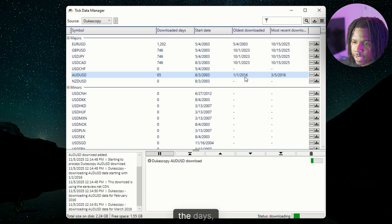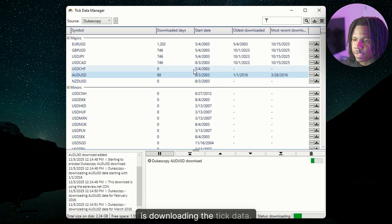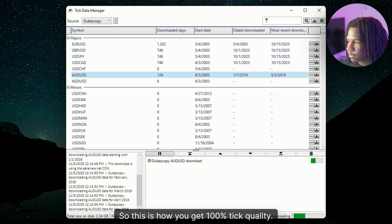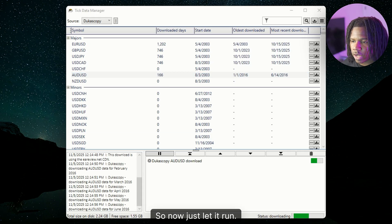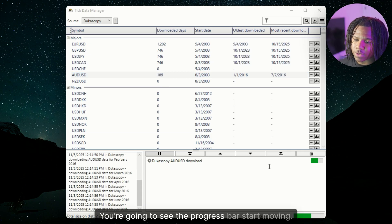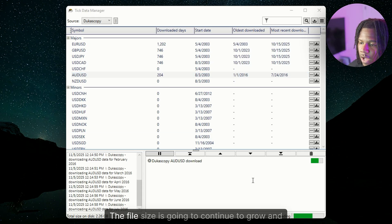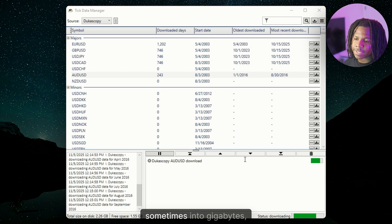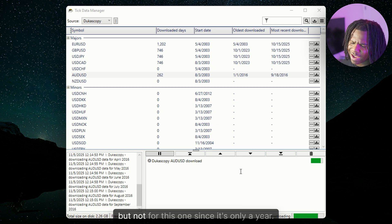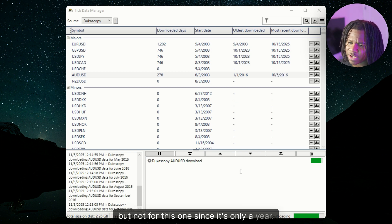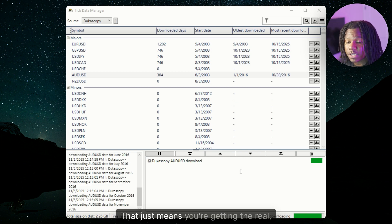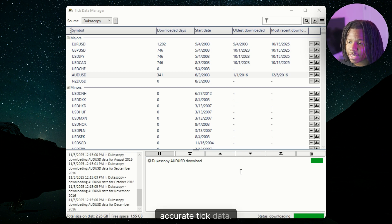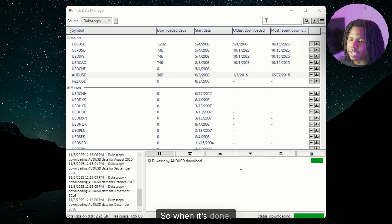As you can see, it's downloading the days. It's downloading the tick data. So this is how you get 100% tick quality. So now just let it run. You're going to see the progress bar start moving. The file size is going to continue to grow and sometimes into gigabytes, but not for this once it's only a year. That's good. That just means you're getting the real dense, accurate tick data.